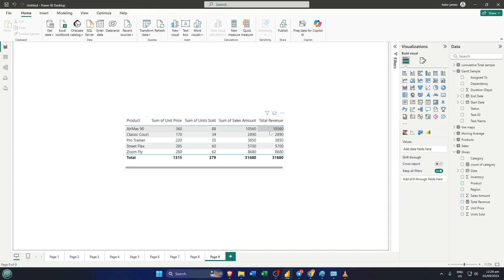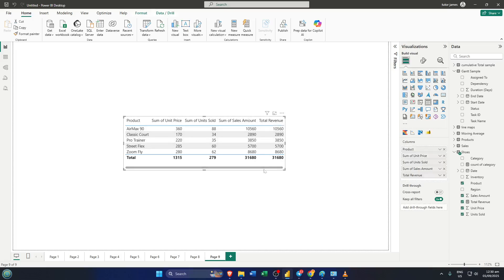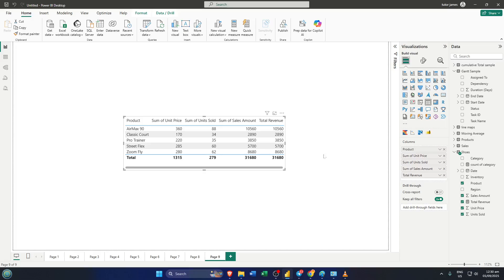Sometimes when you're building a table visual in Power BI, you'll end up with columns that are helpful behind the scenes but maybe not necessary to show onscreen. For example, maybe you've got a column for total revenue that you need for calculations, but you don't want it cluttering up your visual. Let's walk through how to hide that column from view in a really simple way.